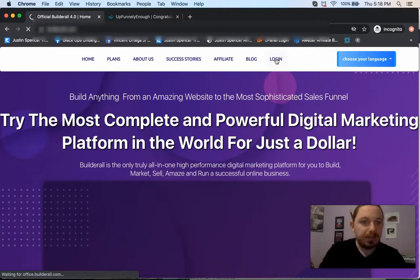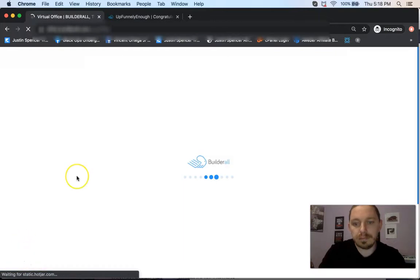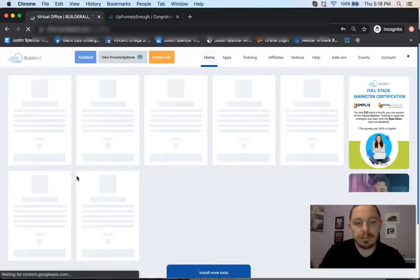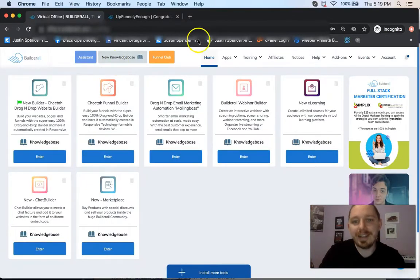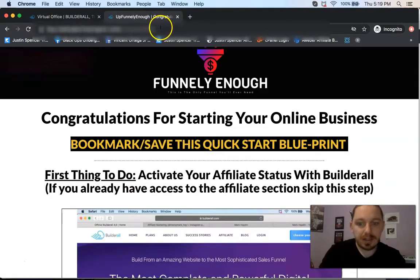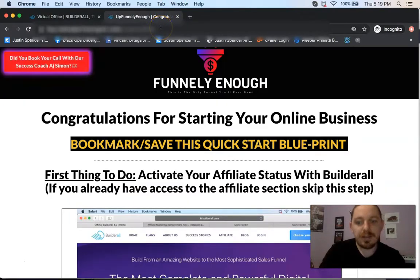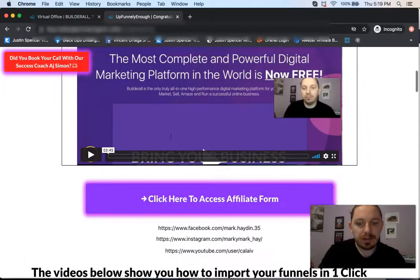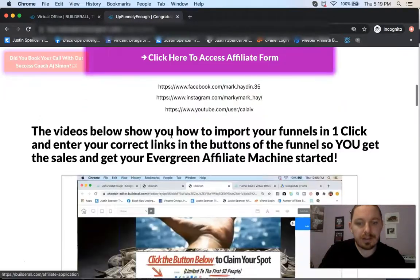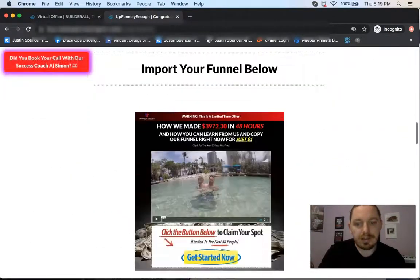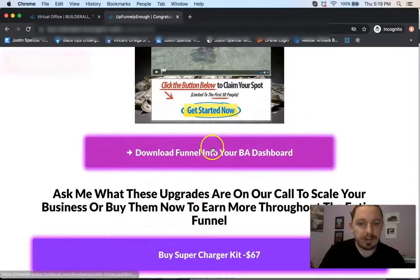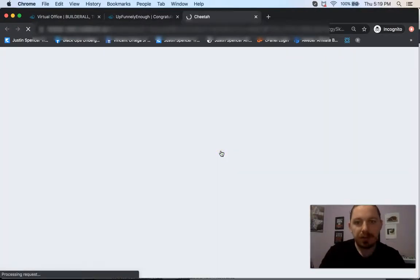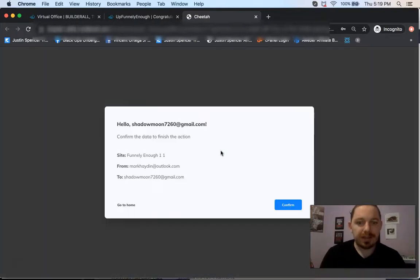Come back over here to the congratulations page. This is the page that you're going to get. And scroll down, and then all you got to do is just click on Download Funnel into your BA Dashboard. It's going to open up the Cheetah Editor so that you can actually get this going.